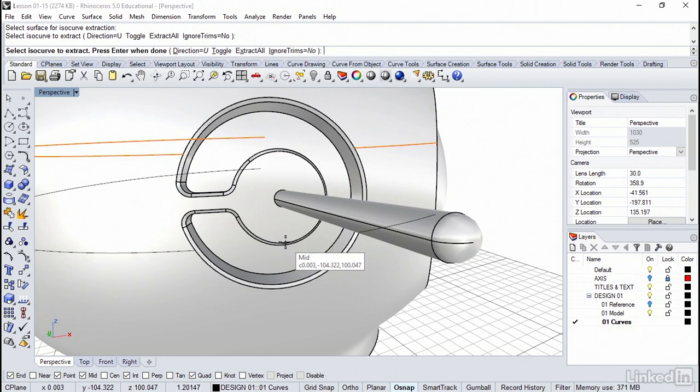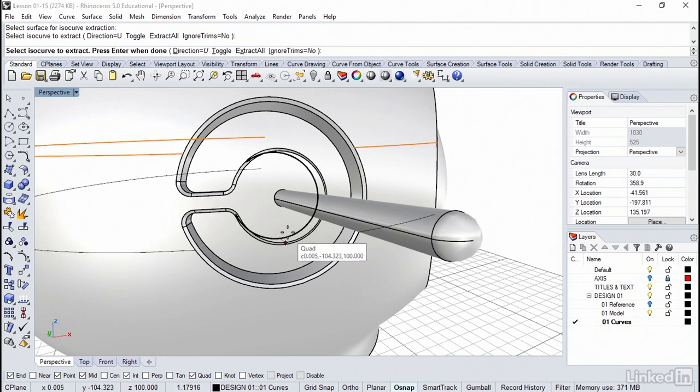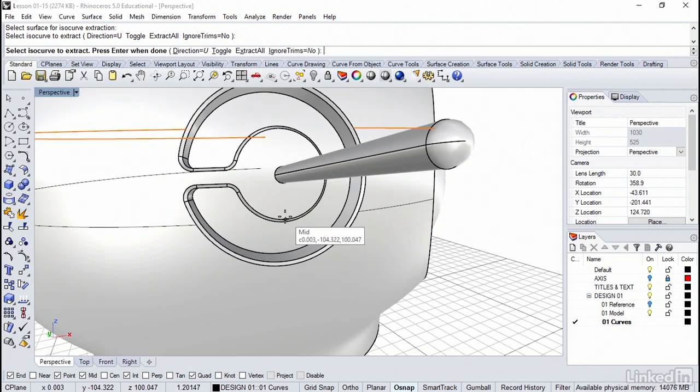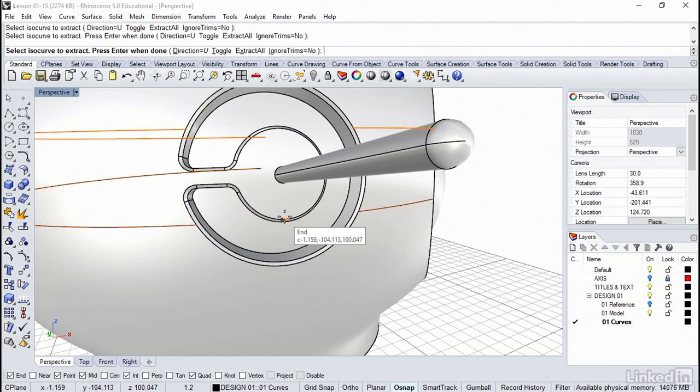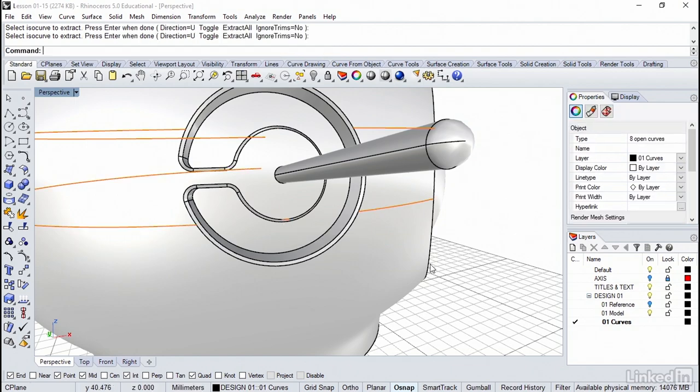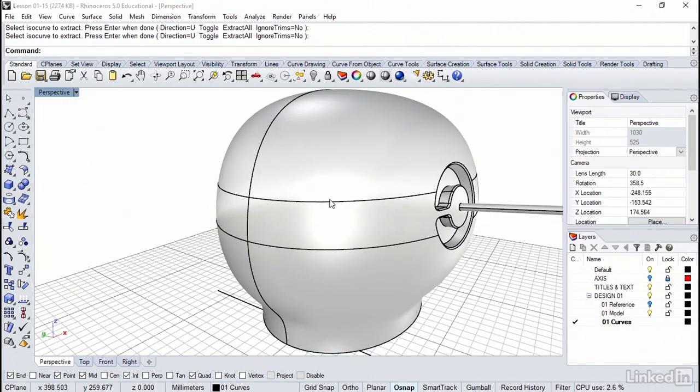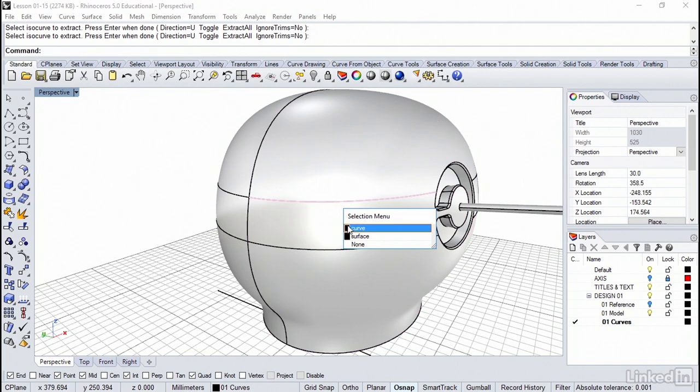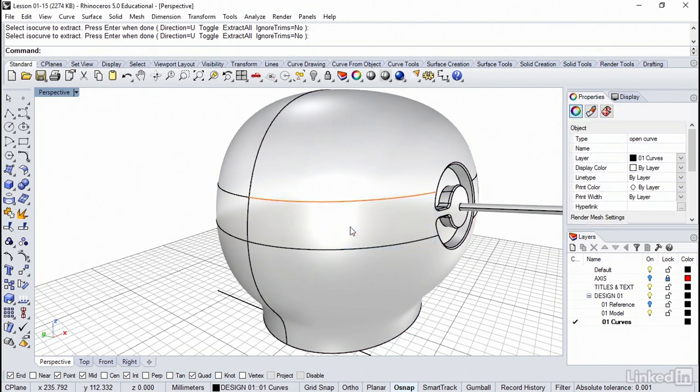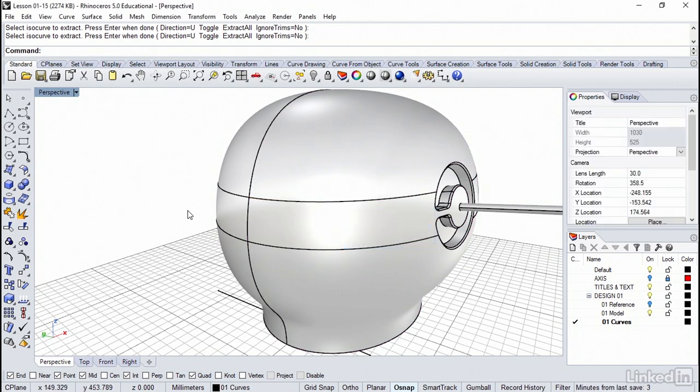And we have an isocurve already extracted. And we can just continue picking more. So I'm going to try one right about there. Right click to accept. So now we have the top and bottom. You'll also notice that these are split on the seam. We'll fix that coming up very shortly.